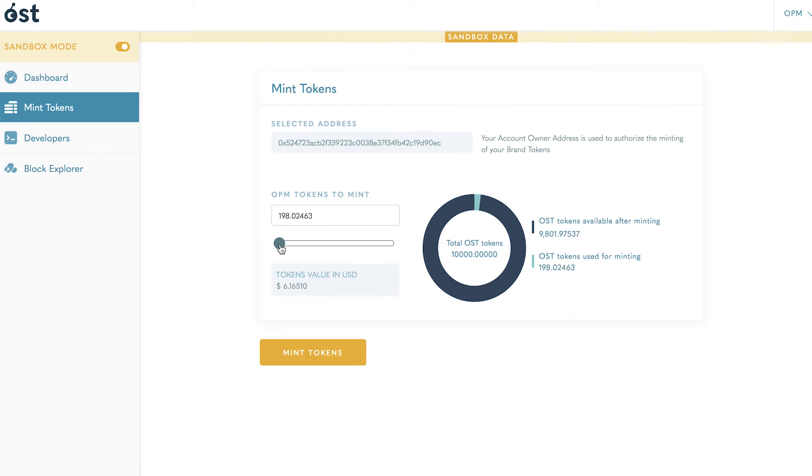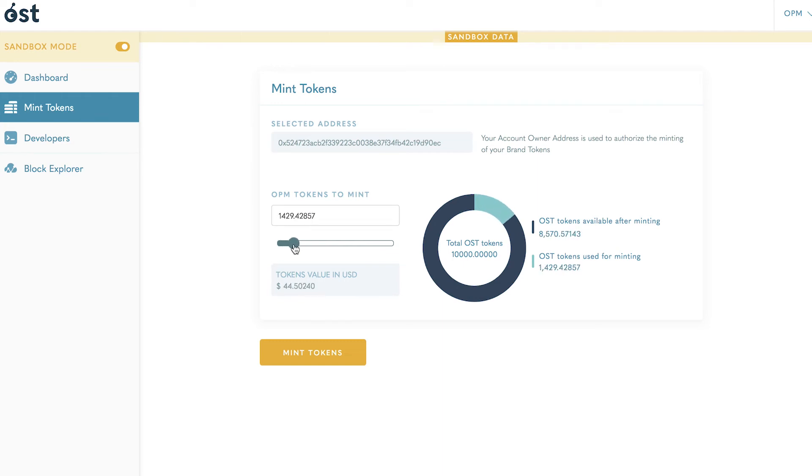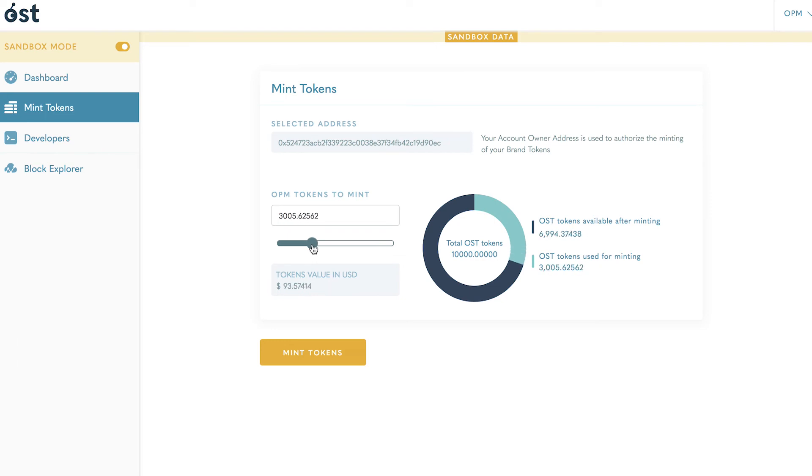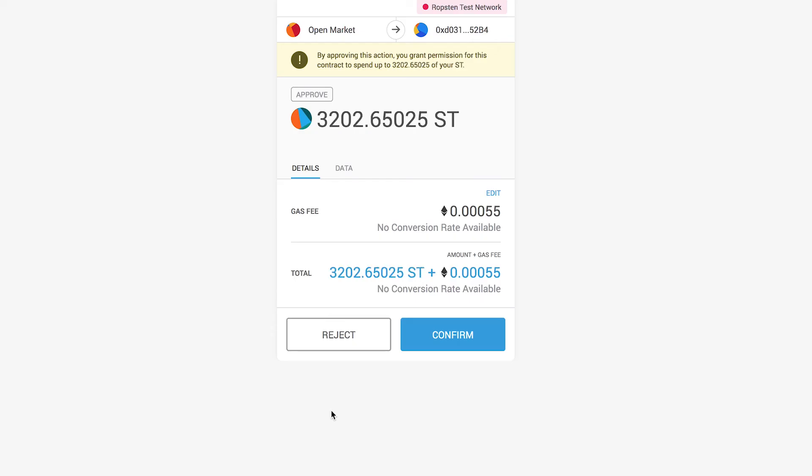mint. In sandbox mode, you will be funded 10,000 OST test tokens to stake against minting your brand tokens. Select how many tokens you wish to mint by typing in an amount or moving the slider. The USD value of the proposed mint will be reflected in the box on the bottom left.